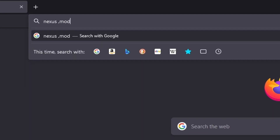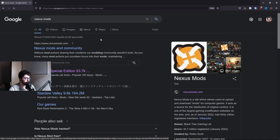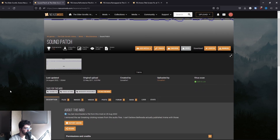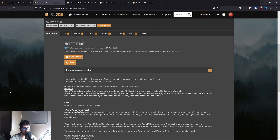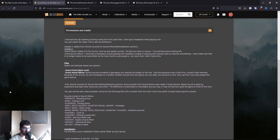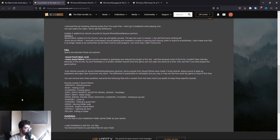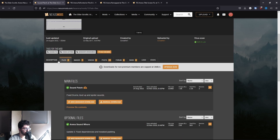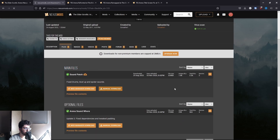For the next fixes, we're going to the Nexus — links to all these mods will be in the description. The first patch I'd want to install is the sound patch. It's a simple sound patch with loose files you can just copy from the zip and paste into your game folder. For the popping sound issue, try this before changing any of the DOSBox values in arena.conf — just go into Files, Sound Patch, the main file, hit Manual Download, then Slow Download.